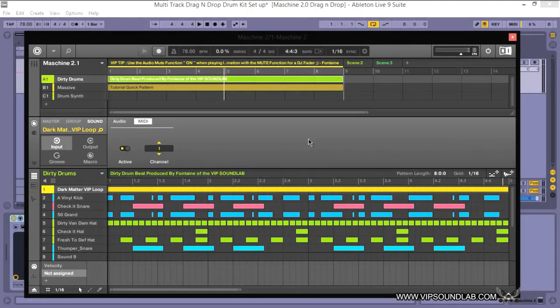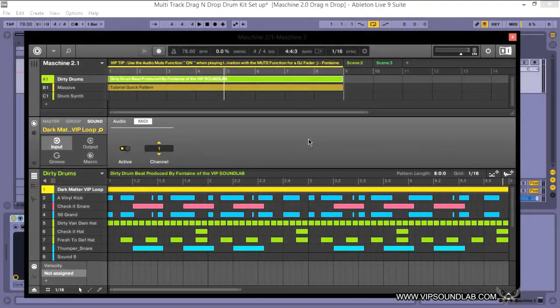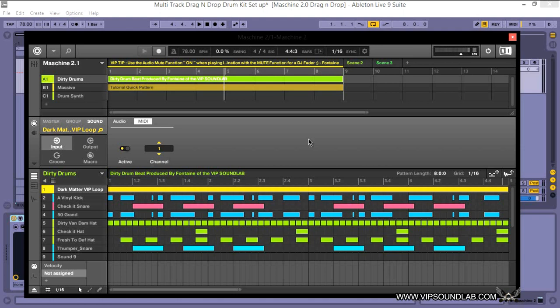Welcome back VIP fam, this is your boy Fontaine from vipsoundlab.com. Welcome back to part two of Machine 2.1. This is the update which is a free update for registered users of the Machine software as well as the hardware. So what we're going to do is some more advanced routing of the MIDI as well as the audio.